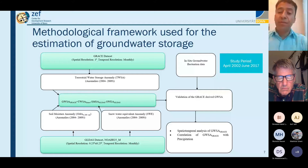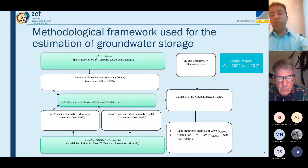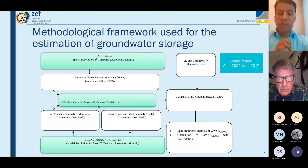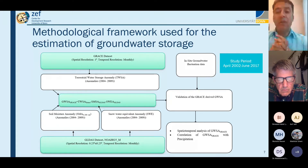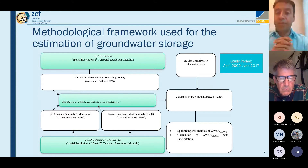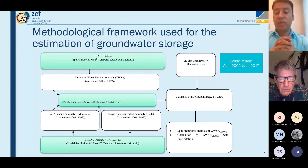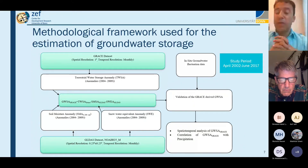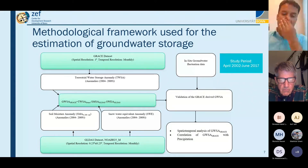Since the spatial resolution is quite coarse — one of the things largely criticized in analyses from GRACE — we also used in-situ measurements to validate how closely the data represents ground conditions. We used groundwater fluctuation data from both the Lower Bari Doab Canal in Punjab and the Kabul River Basin. The study period was based on data availability: April 2002 to June 2007.